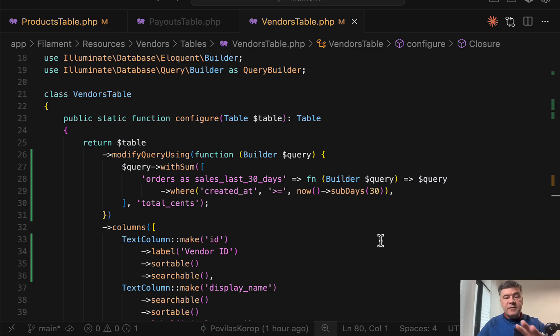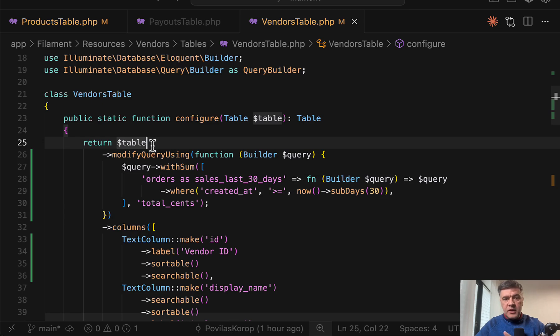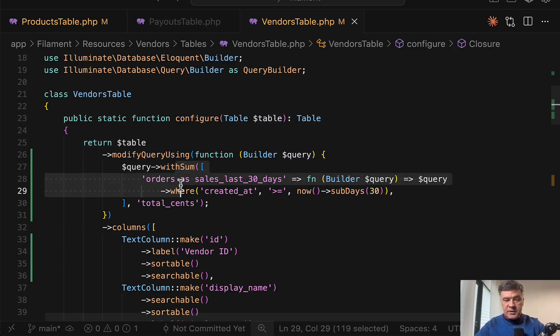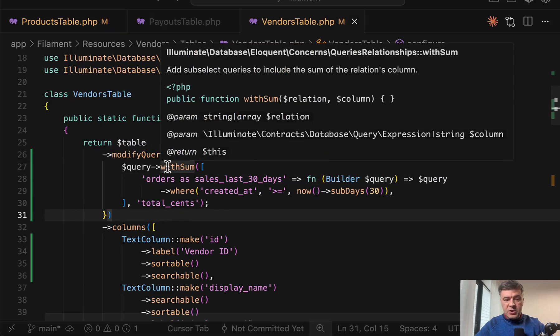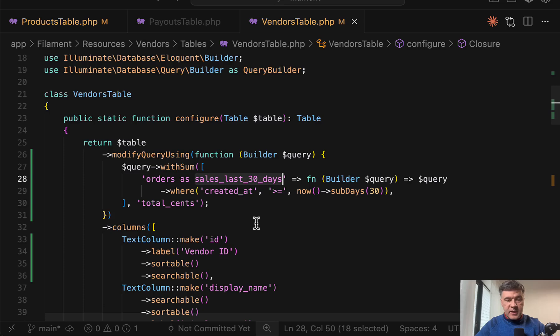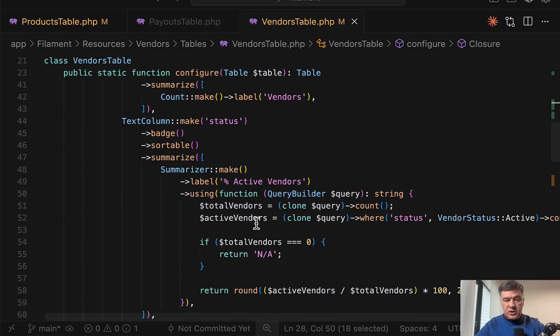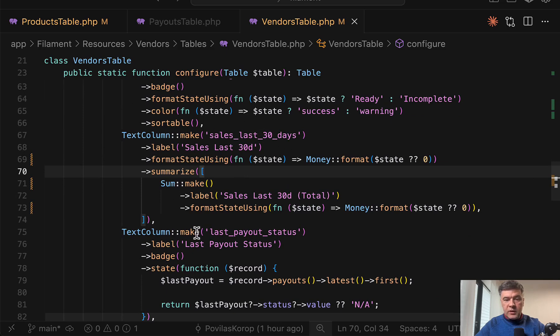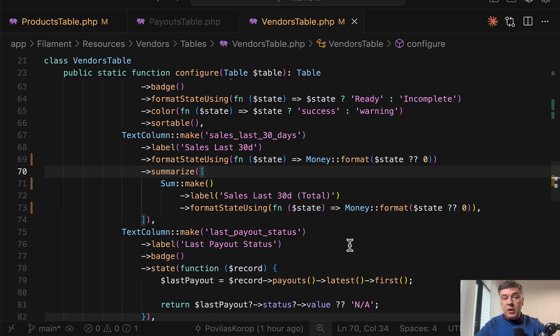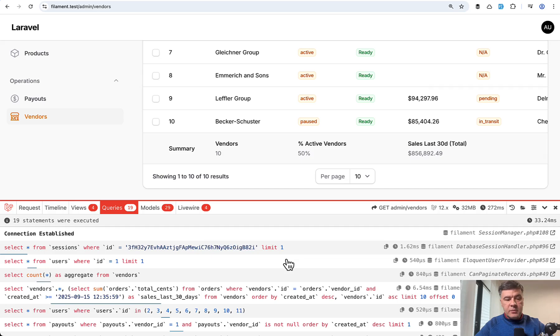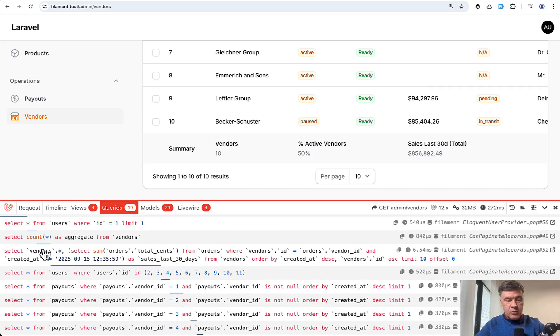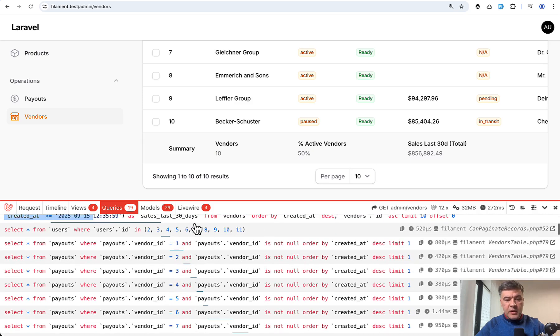But also kind of as a final tip in this lesson outside of summarizers, to avoid n plus one query problem with too many queries to the database, you may do something like this instead of calculating that in the summary and in the columns, especially for repeating calculations. So instead of summarizing that at the column, you may eager load that with not just with, but with sum specifically, and then you do have that column sales last 30 days in the same table. And then you can just use it like this text column make with label. And here, as you can see, there is no calculation in state. We're just formatting that to money and also summarize become regular normal sum make. And in Laravel debug bar, we see only two queries. In fact, one query select vendors with select sum as a sub query instead of having a query for each of the vendor, which happens below.